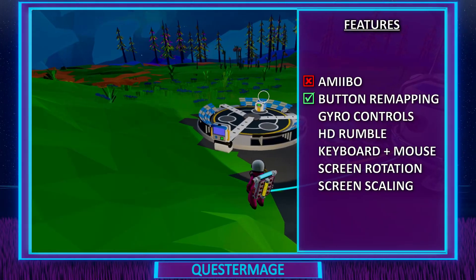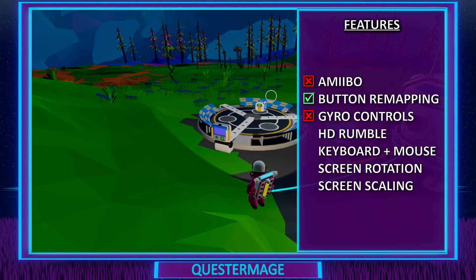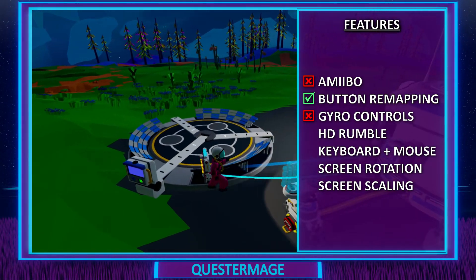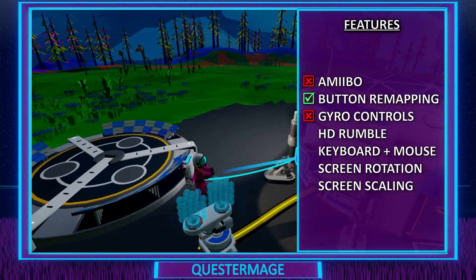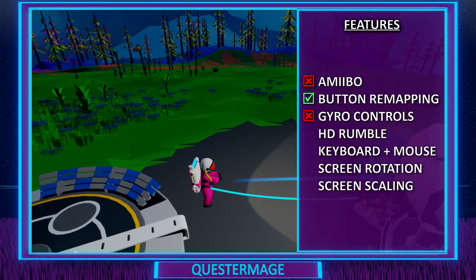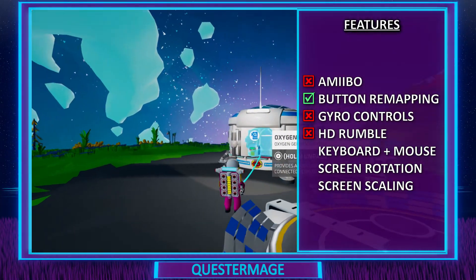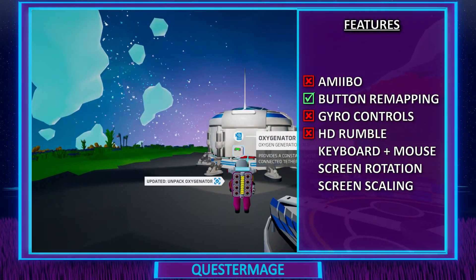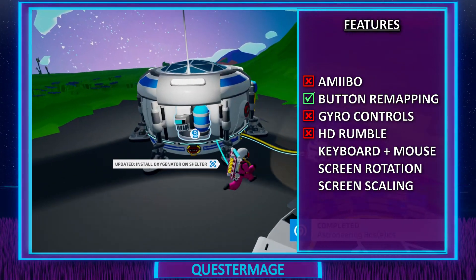Next on the list is gyro controls. Unfortunately the game does not include the option for gyro controls at this point in time — a bit of a shame. Next is HD rumble. Unfortunately the game does not support any rumble whatsoever, which is a big shame.